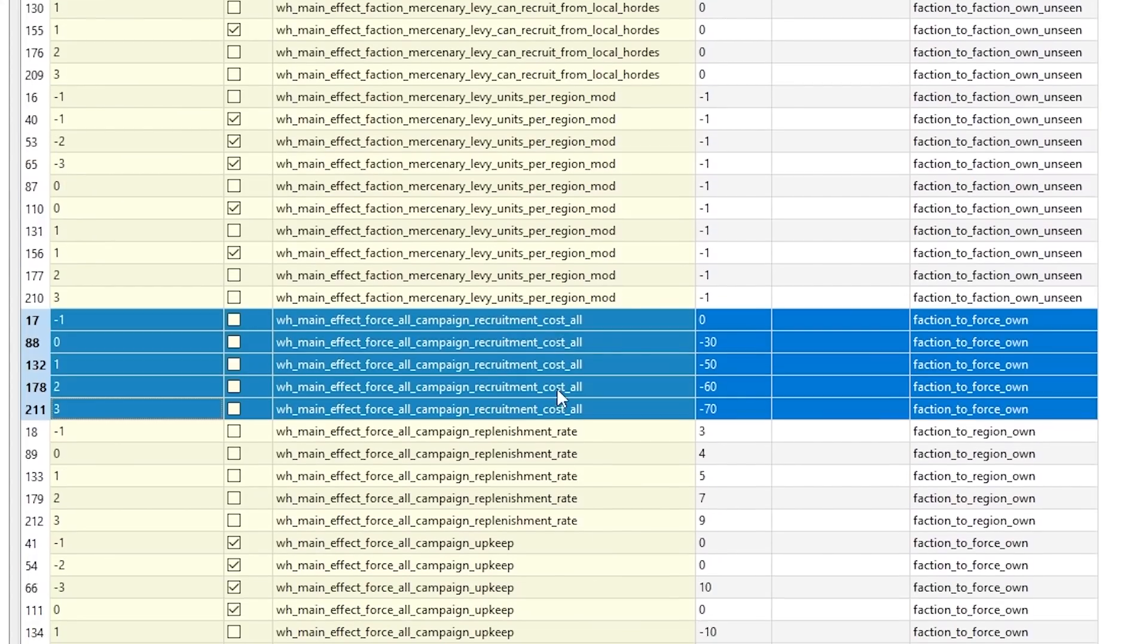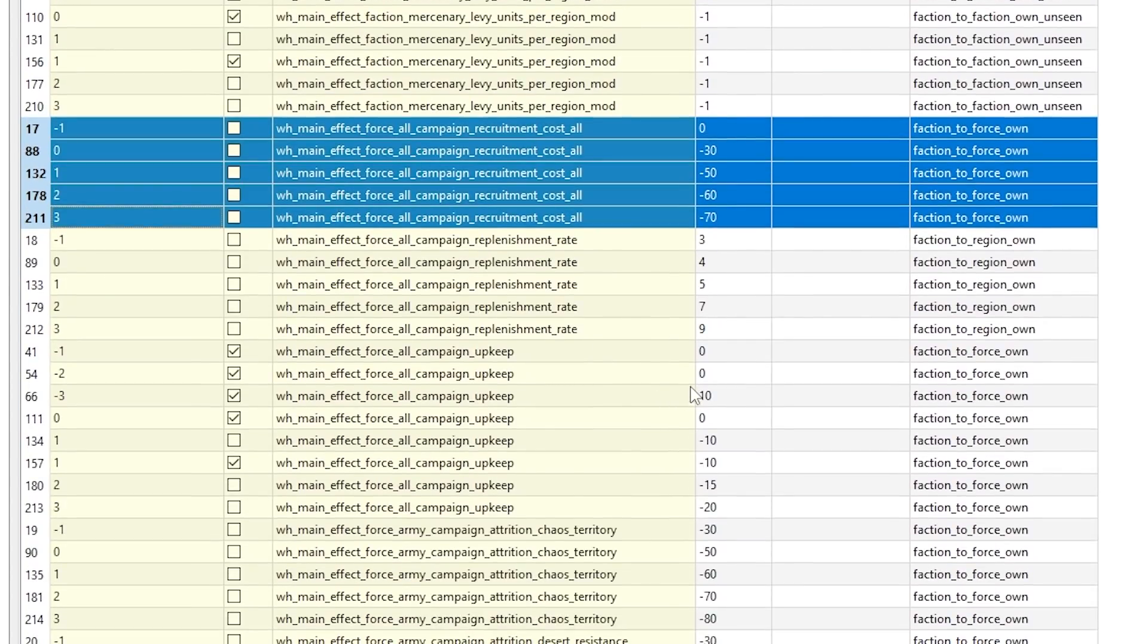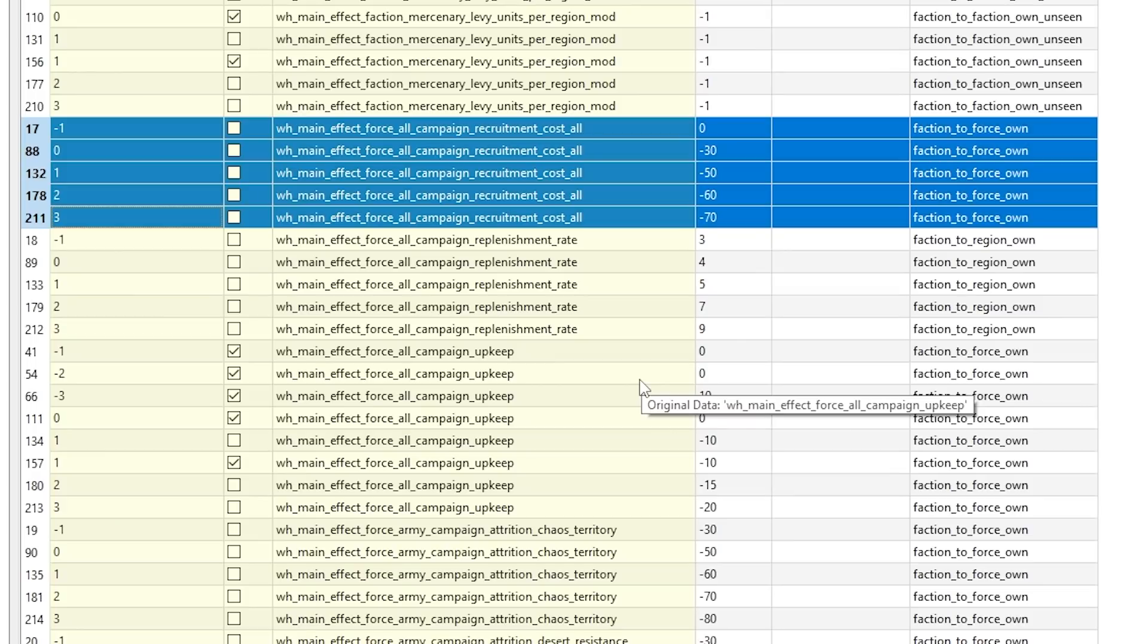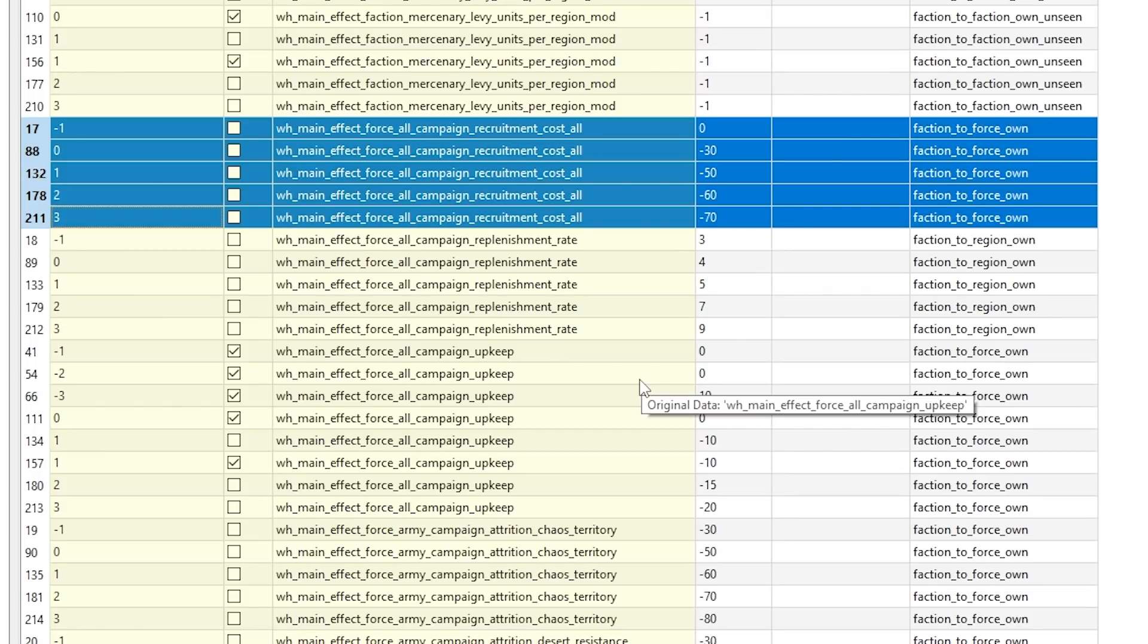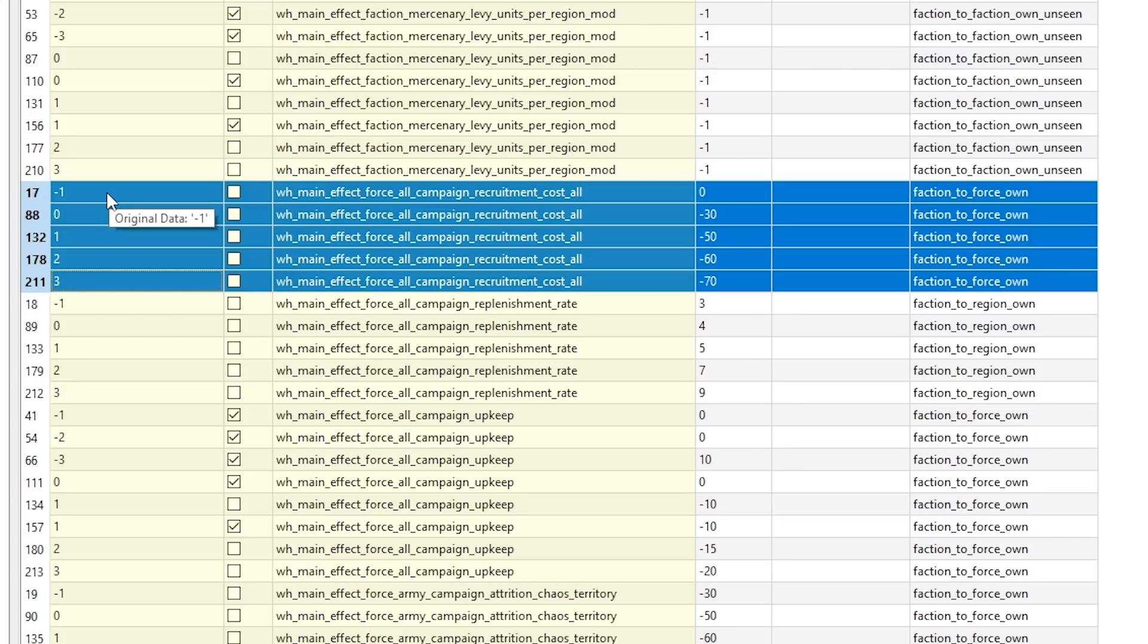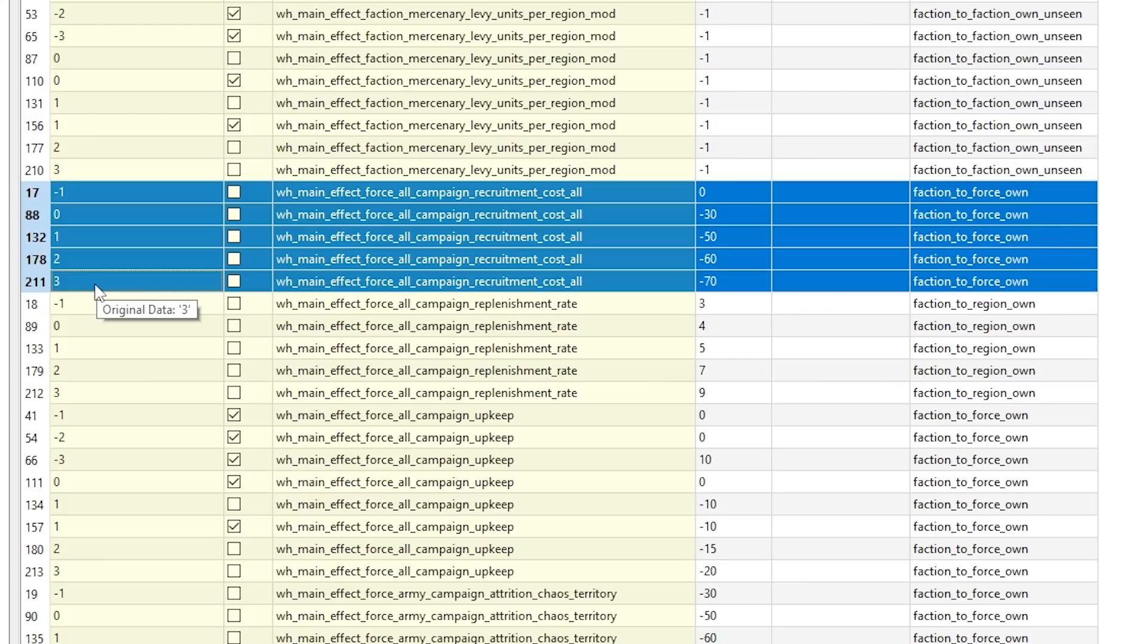First of all, in Total War Warhammer 2, depending on the difficulty, AI is getting cheats. For example, as you can see here, depending on your difficulty: minus one is easy, zero is normal, one is hard, two is very hard, and three is legendary.